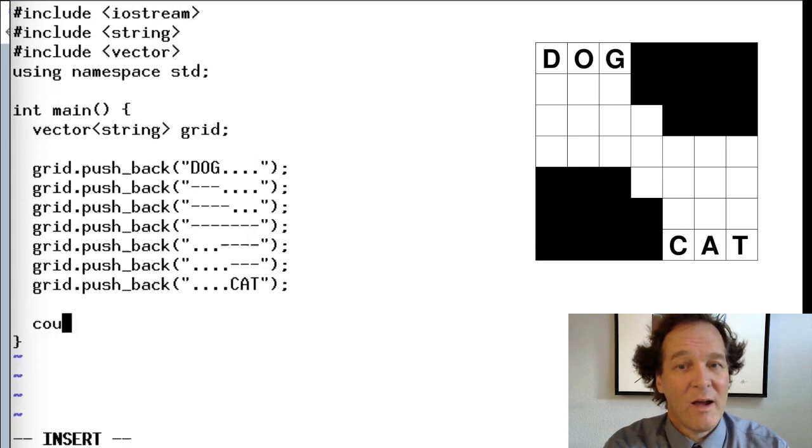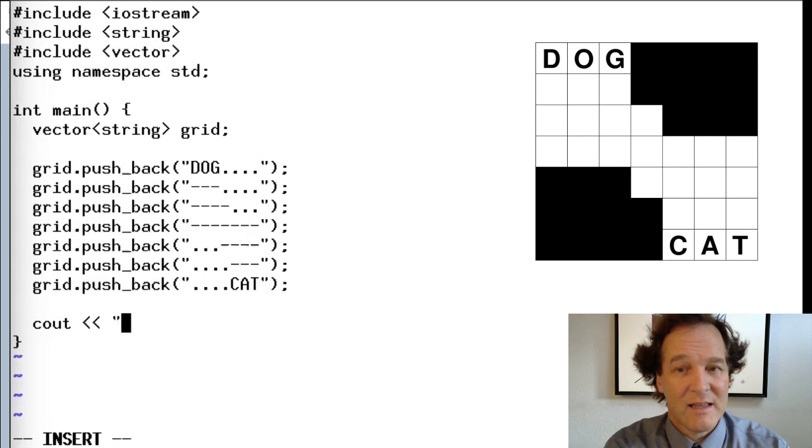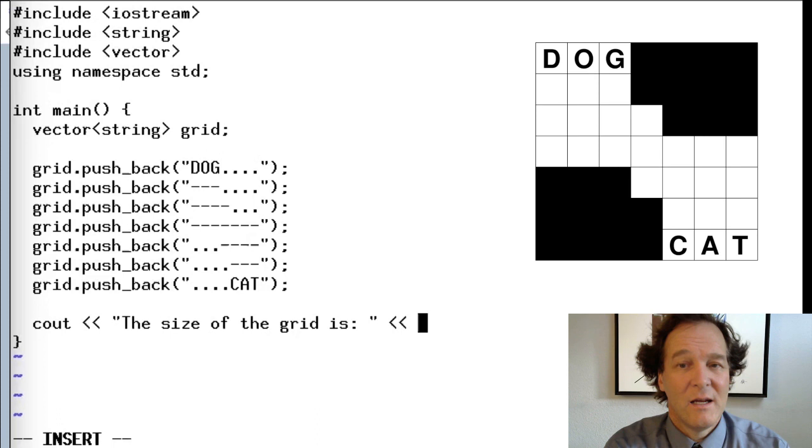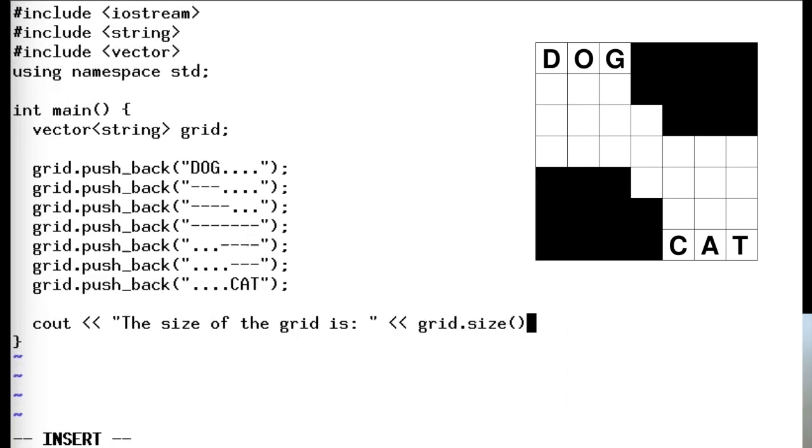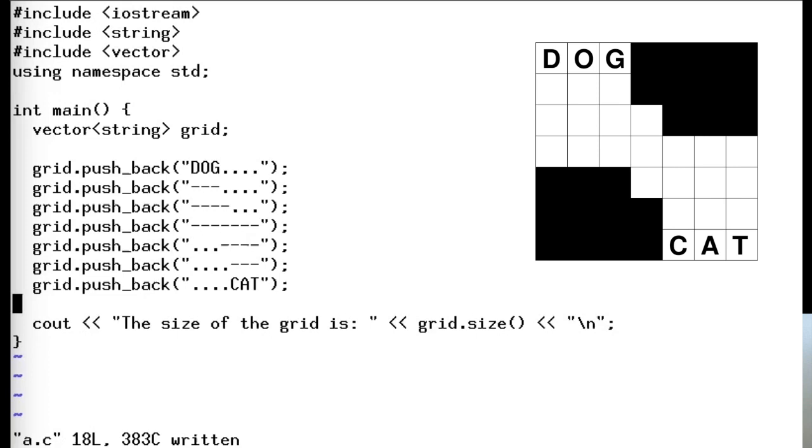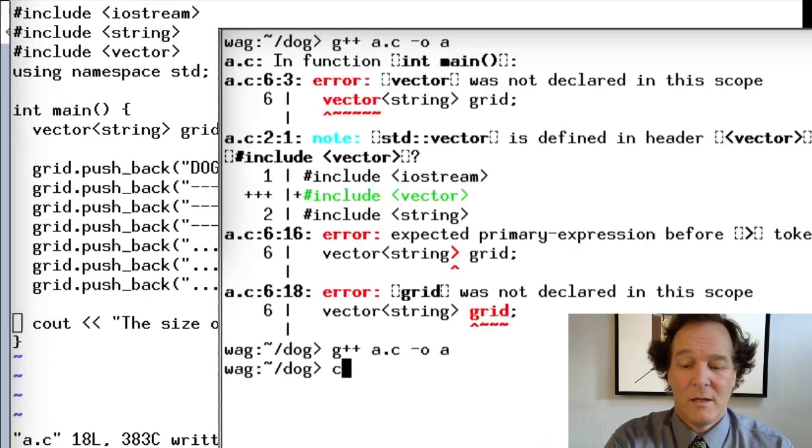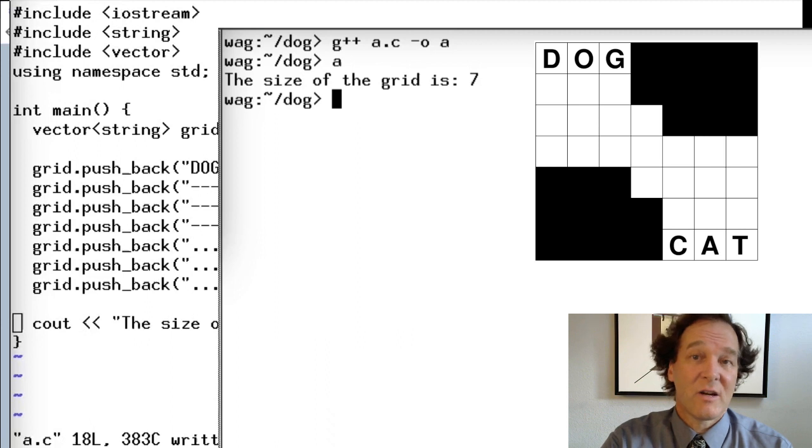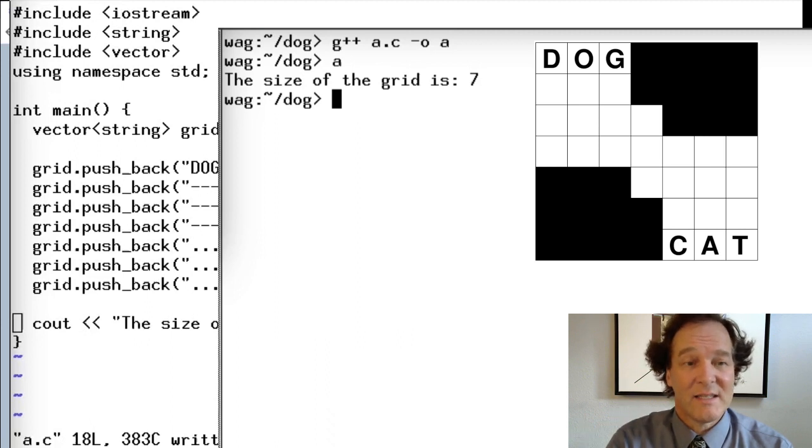I hope you had some success. Let's look at what that code should look like. It looks like something like this. The size of the grid is, and we're going to say grid size. It's just that easy. Just like we did for the string. Now string, it's length, STL string provides both the size and the length calls that are the same, but for a vector, it's size. So let's run that. So the size of the grid is seven because we've added seven lines.